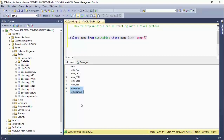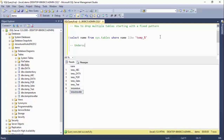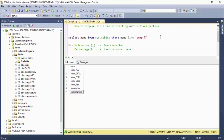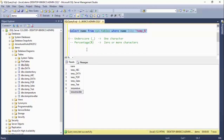Now, how do I solve this problem so those unwanted tables don't appear? I've used two wildcard characters. The underscore wildcard represents exactly one character when used in a WHERE condition with the LIKE clause. The percentage wildcard represents zero or more characters when used in a WHERE condition with the LIKE clause.